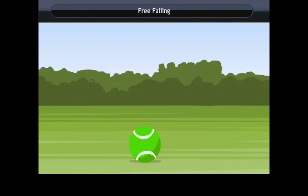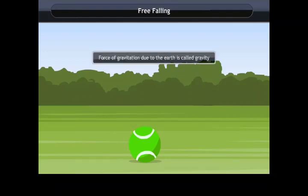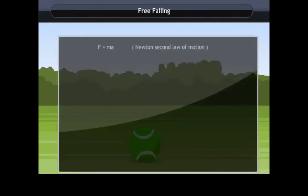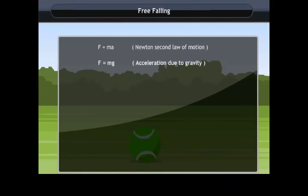Gravity is denoted by small g and its unit is meters per second squared. According to the second law of motion, force is the product of mass and acceleration; the acceleration due to Earth's gravity is taken as g.